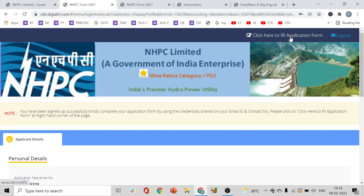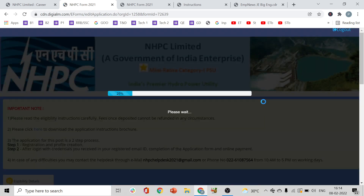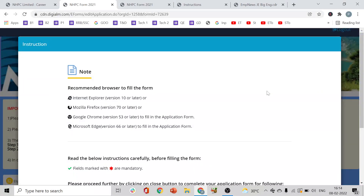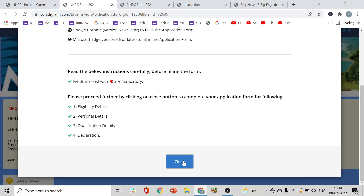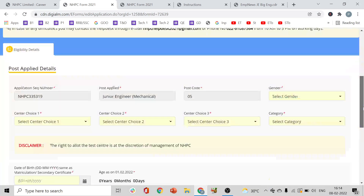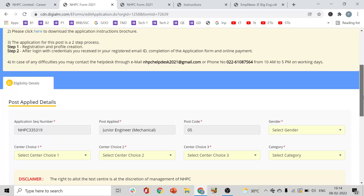Click 'Click here to fill application form.' Check your email — NHPC will send you a mail. Once registration is complete, log back in and you will be able to continue the application. Your application details will be saved when you come back.